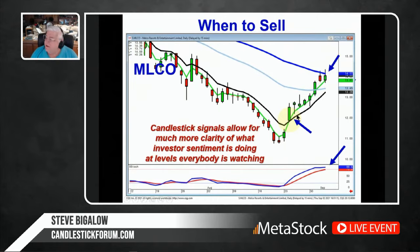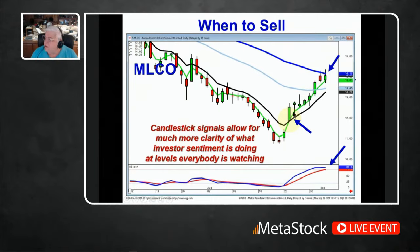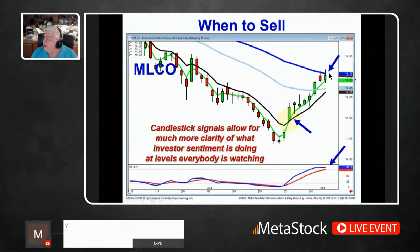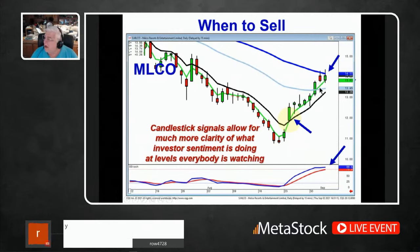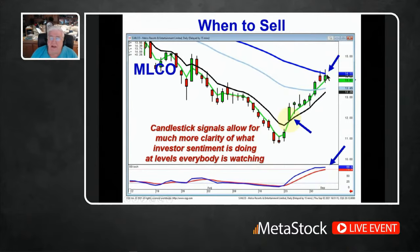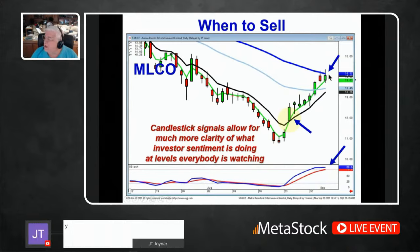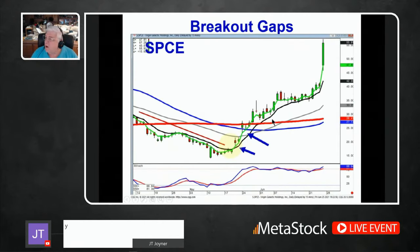The reason I was showing this chart is this is one that we're in right now. We were watching to see what happens when it got up to the 50, because that's where everybody else is watching. So we can easily see what's going on in investor sentiment at levels everybody else is watching.